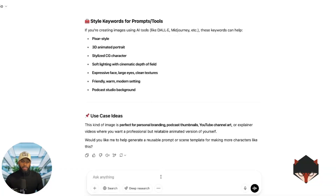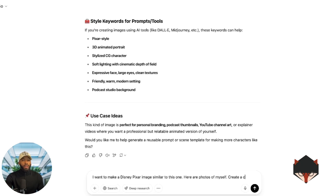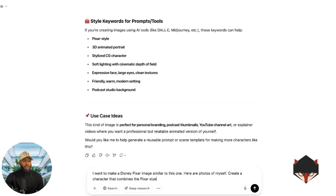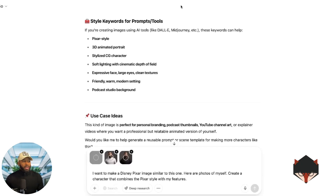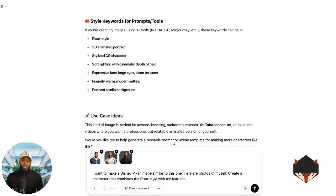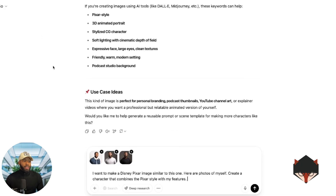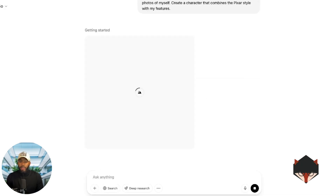What we're going to do now is say: I want to make a Disney Pixar image similar to this one, using a photo of myself — create a character that combines the Pixar style with my features. I'm uploading three high-quality images of myself from some good photo shoots. Don't be discouraged if you don't have high quality studio images — the more detail you're able to provide, the better results you're going to get. If you can give different angles of the face or show different outfits, you'll get better results. So now we'll ask it to create the image.